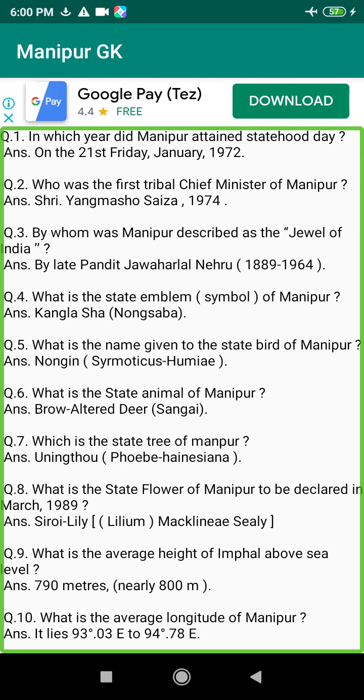Q215. When was Pothang abolished in Manipur? Answer: 1904, during the reign of King Churachand Maharaj.